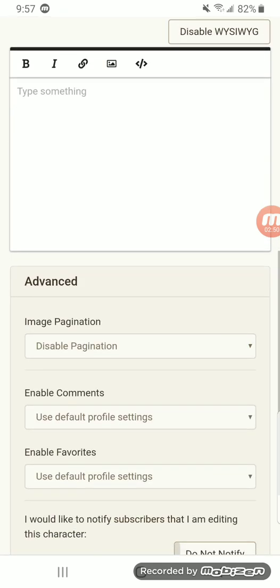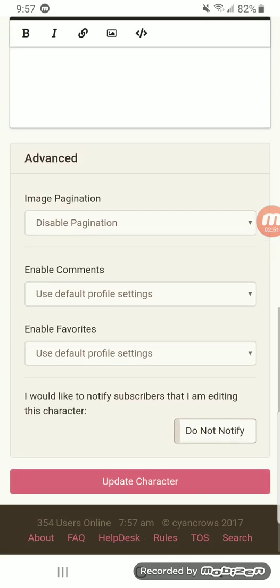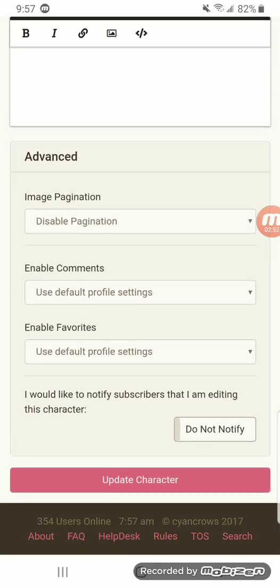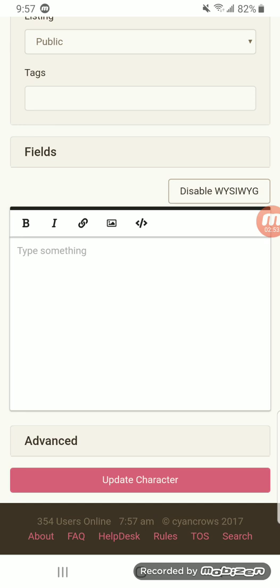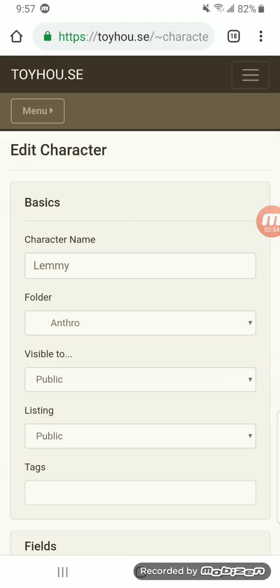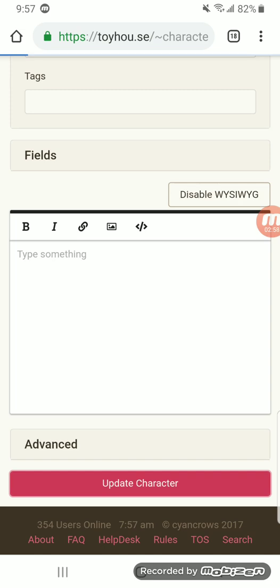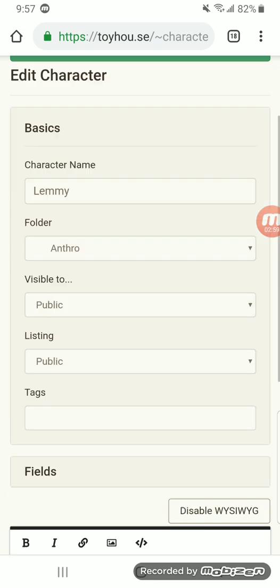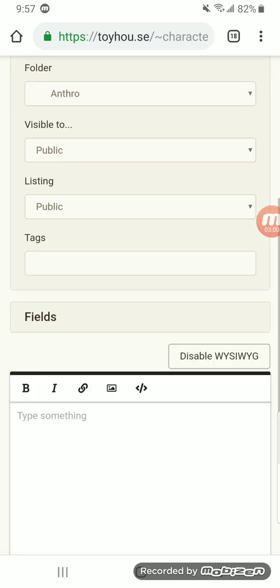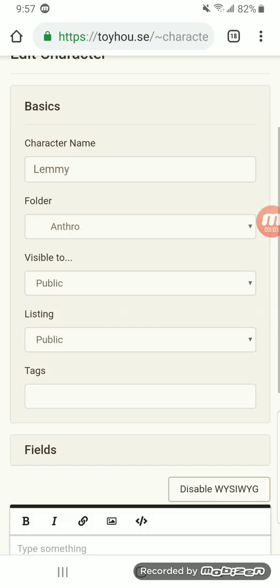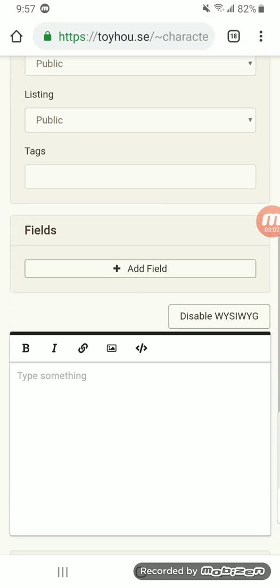So, advanced. I don't know anything on the advanced file, I'm sorry. But really, this is just the basics, so you're not really going to need that. So, update character. And that's pretty much all you need for that.